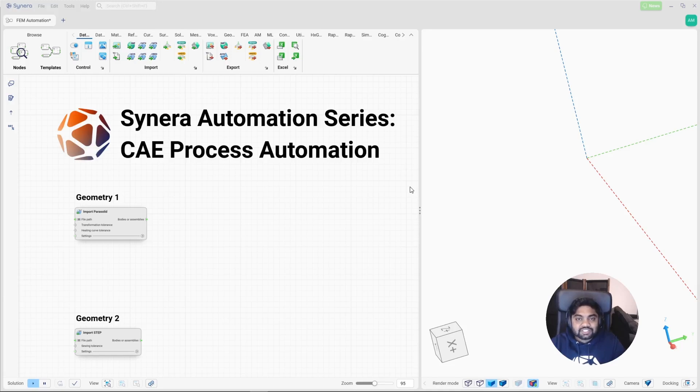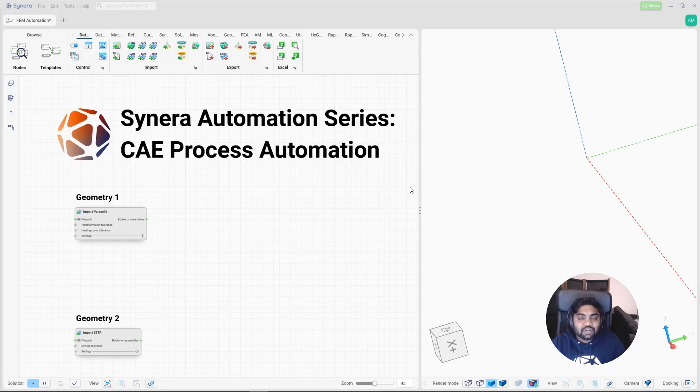Welcome to Sinera Automation Series. Today we are doing something pretty cool in the world of finite element analysis. I'm going to build a fully automated FEM workflow in less than five minutes. So let's jump directly into the Sinera platform.